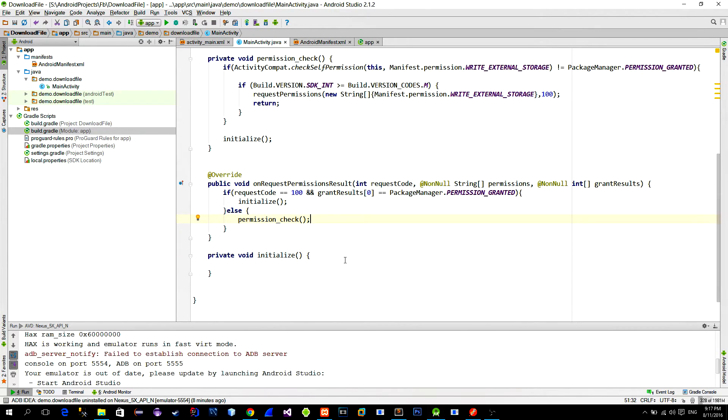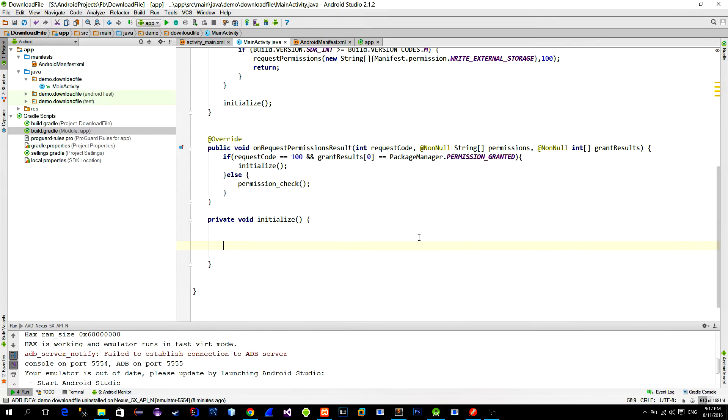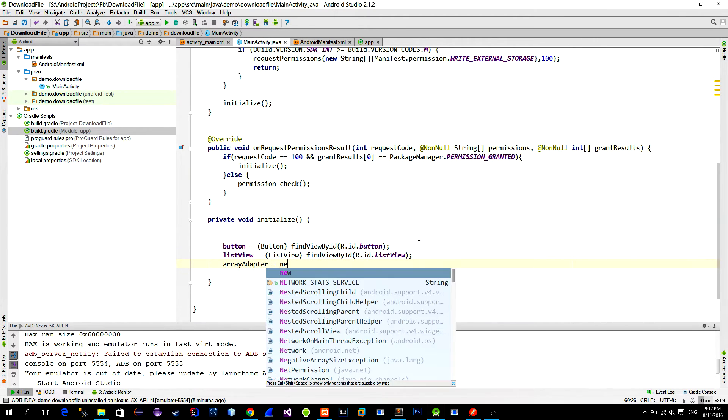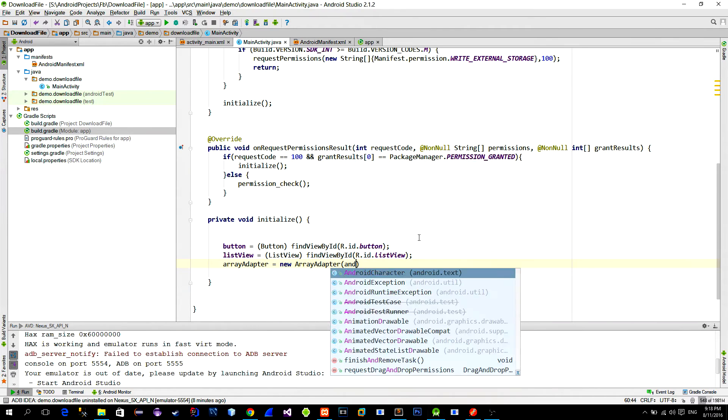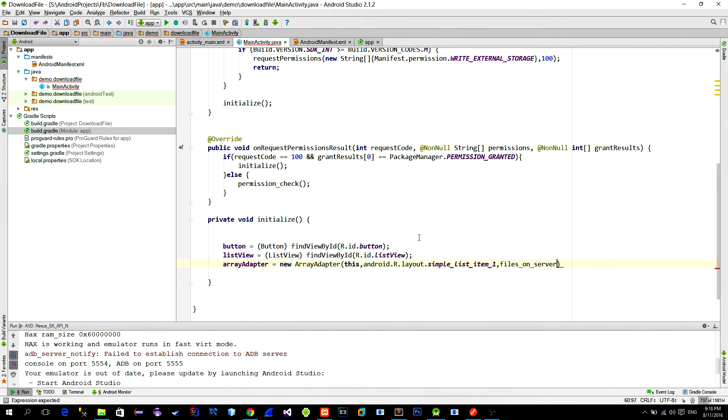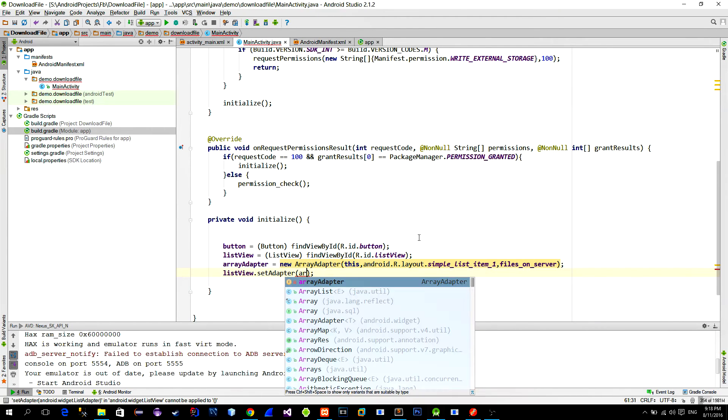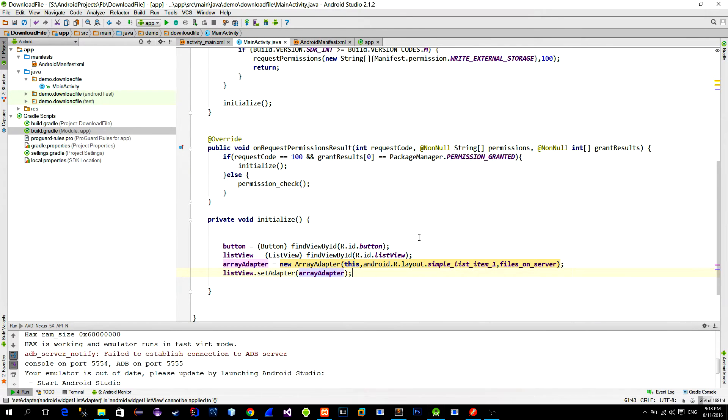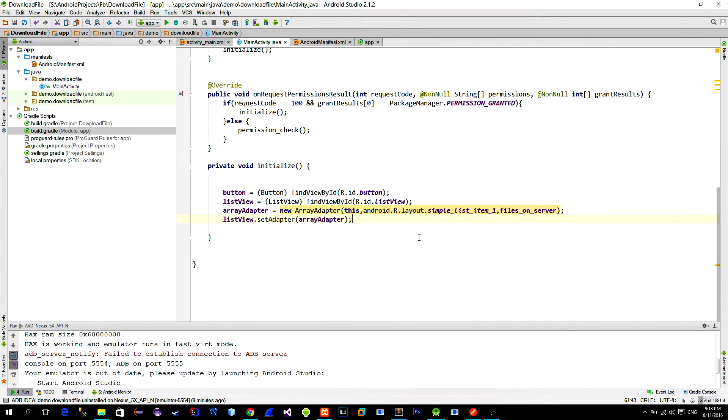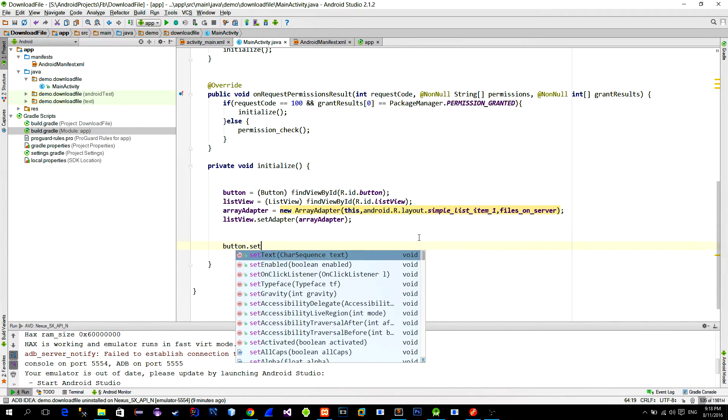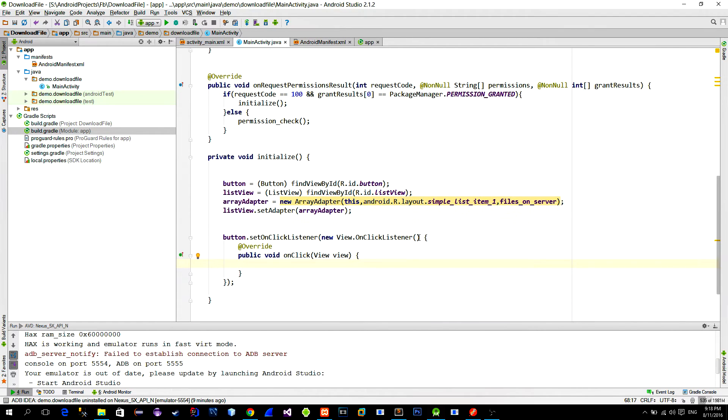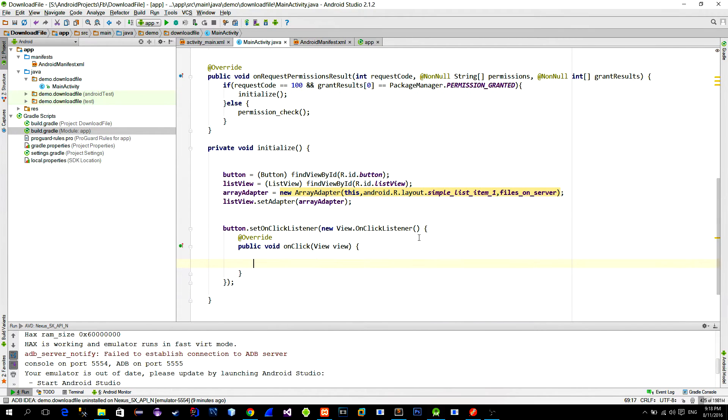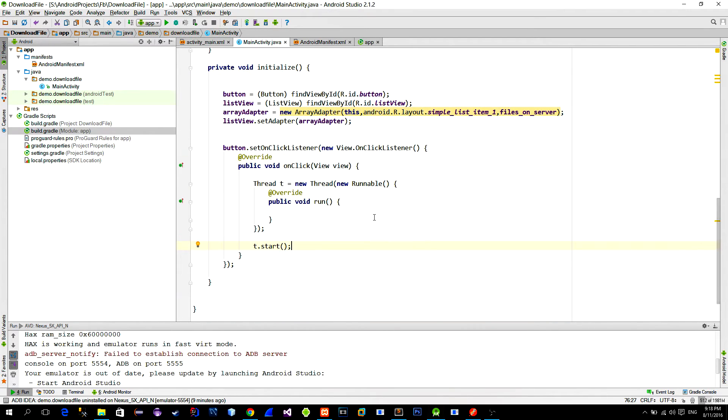Now we will reference our views with the findViewById method and also initialize an array adapter with the provided array list. Then set the click listener on the button. Here we have to make a network request. It must be done in the background thread. So let's create a new thread.